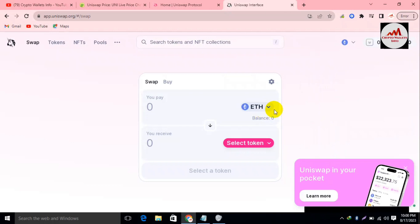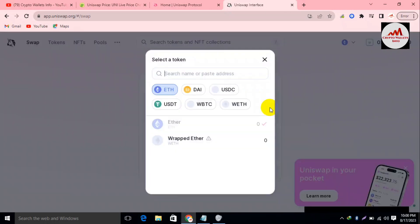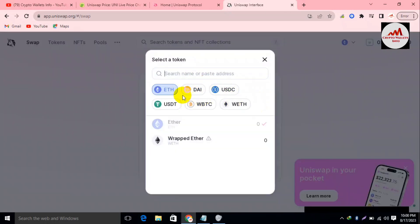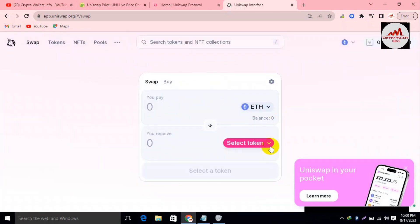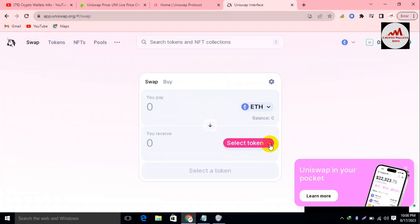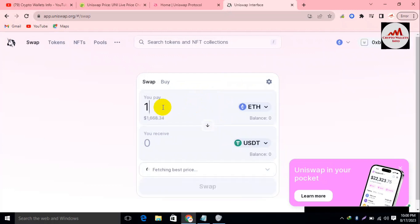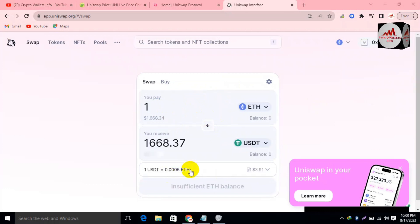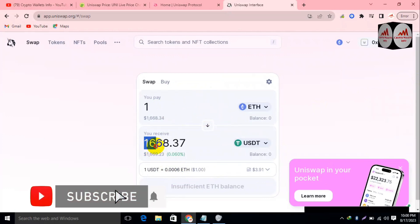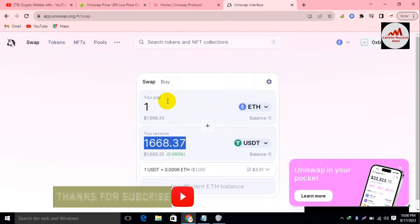Let's suppose you want to convert or swap your Ethereum to another coin. You simply select from the 'You Pay' list — let's suppose I have Ethereum in my wallet, so I click on it. Then select what you will receive — let's suppose I need to swap my Ethereum to USDC. If I have one Ethereum, the system is fetching the best price, and I will get $1,668.